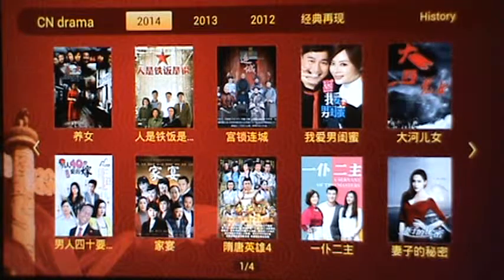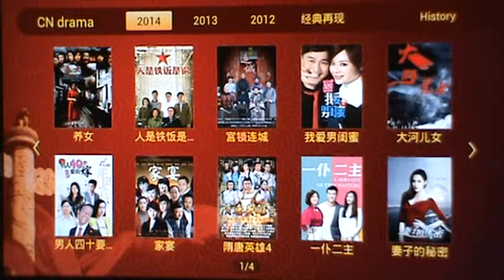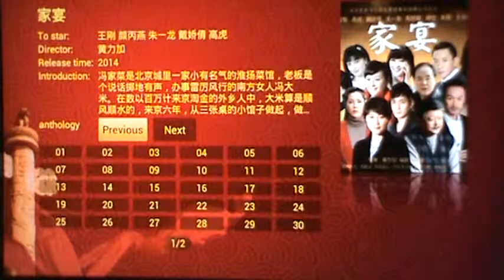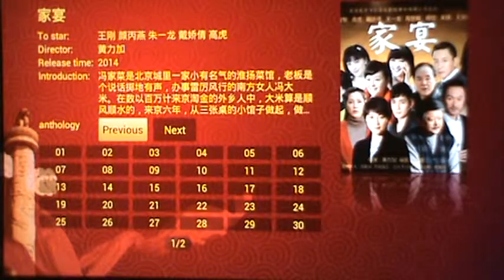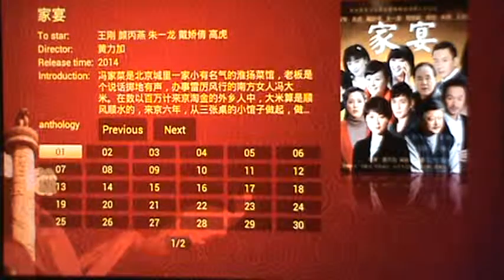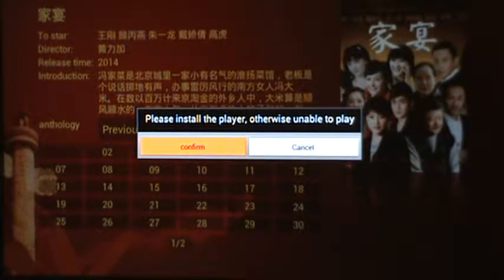Today I'm going to go through this process and show you how to install it. I'm choosing the CN Drama app, going to a show I want to watch, choosing the first episode, and I'll get prompted: please install the player, otherwise unable to play.